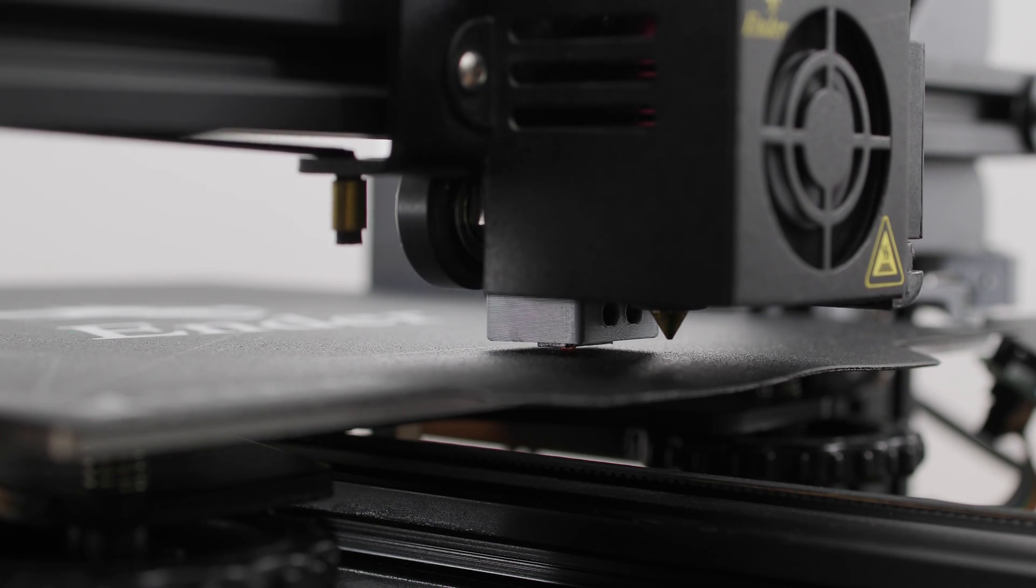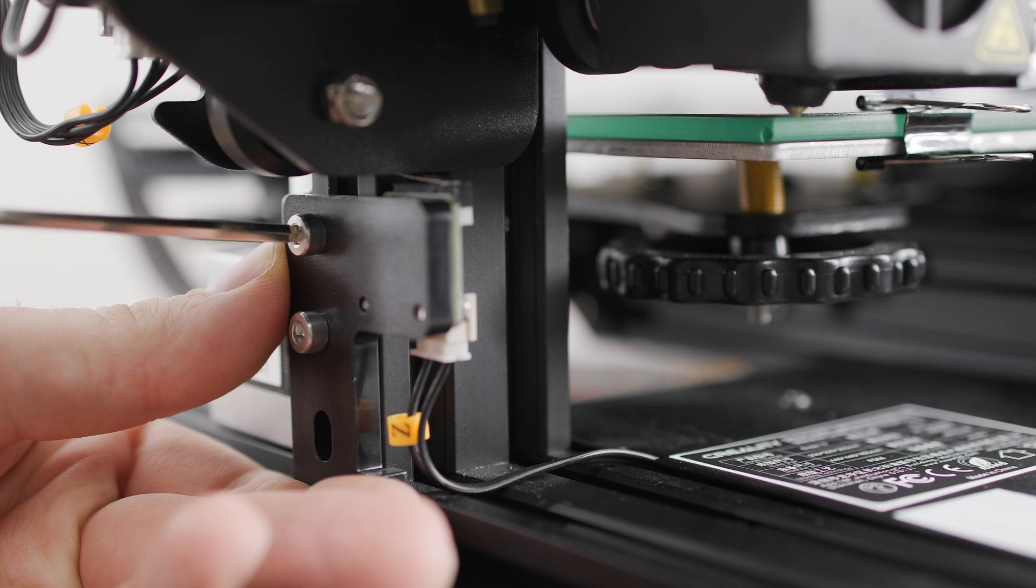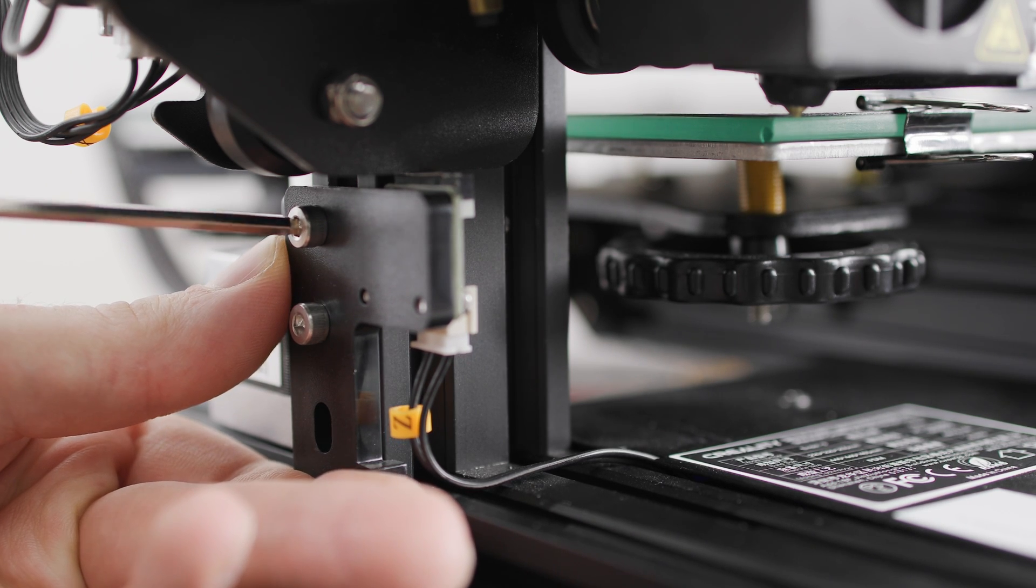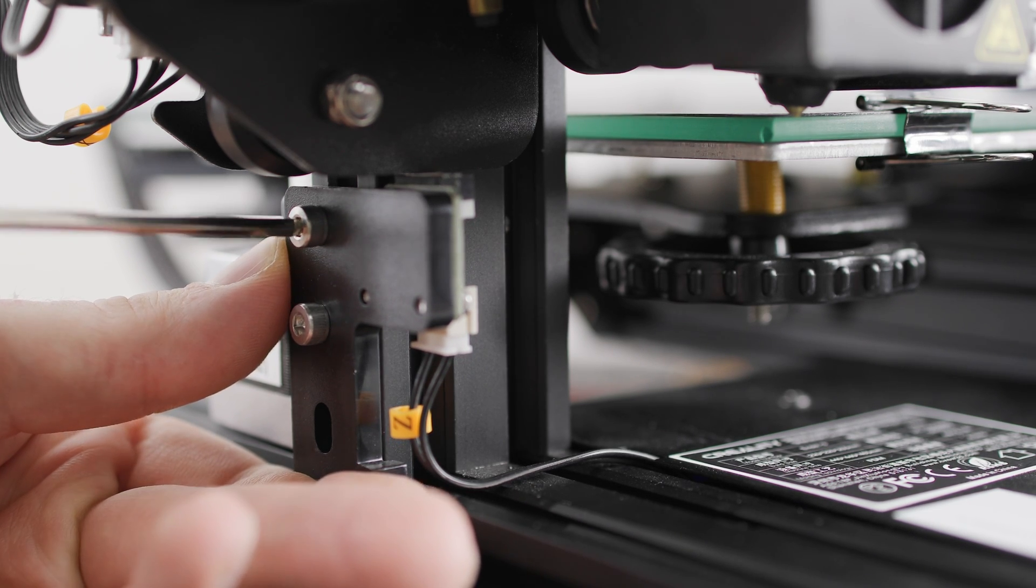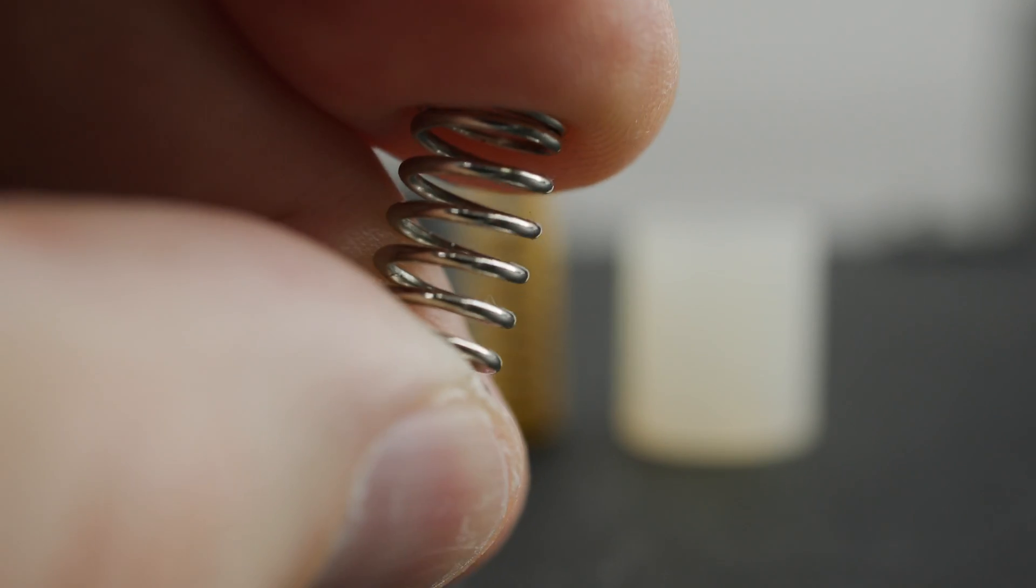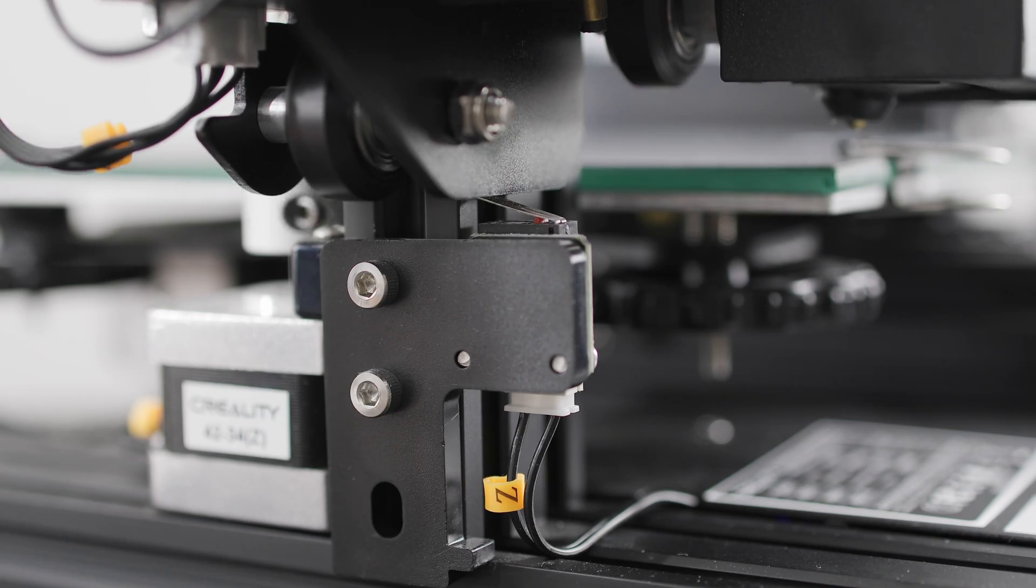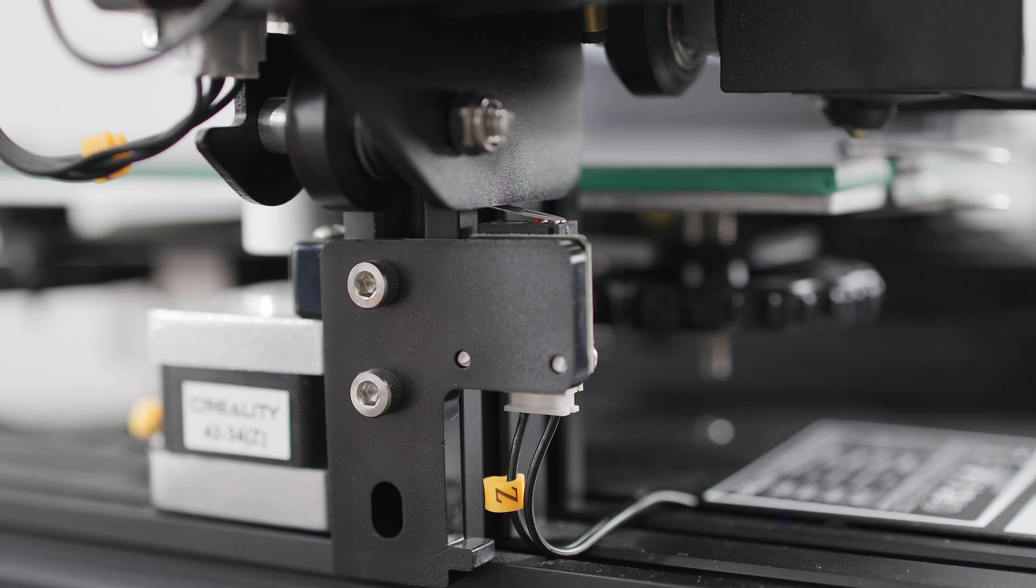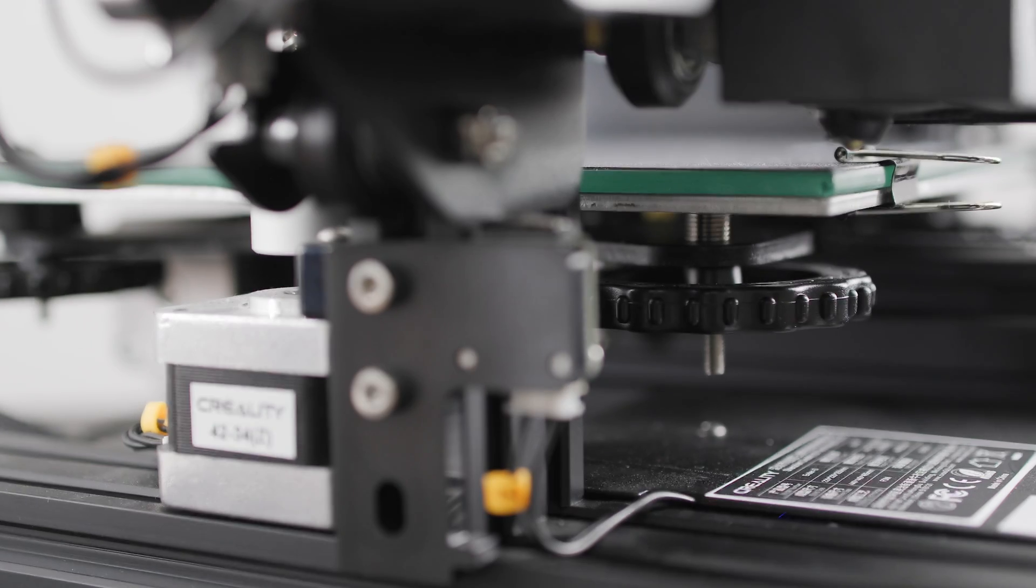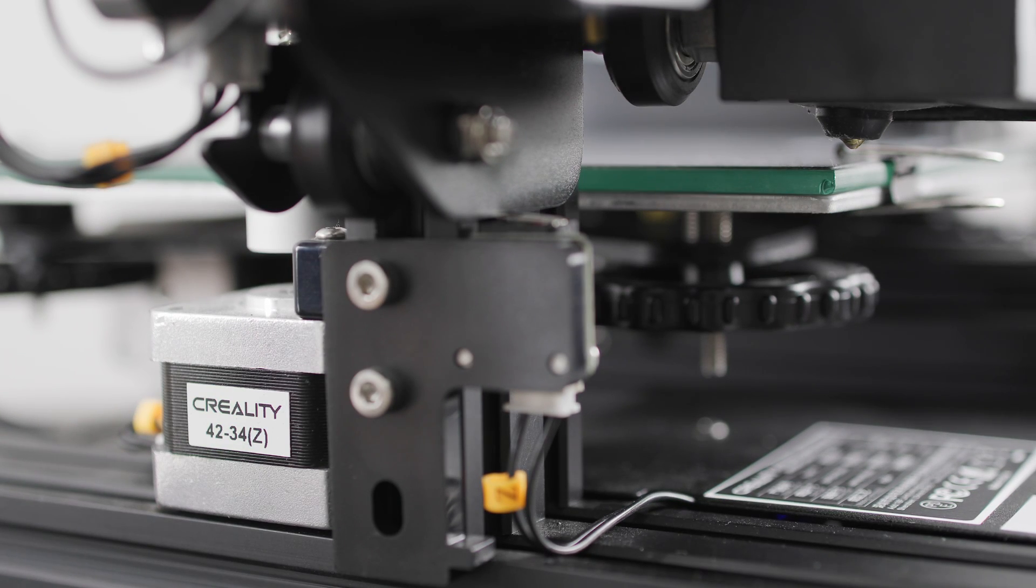If you don't have automatic built surface calibration, you will need to change the position of the Z-axis limit switch. The original springs are a disaster. If you leave the limit switch in its lowest position and compress the springs almost all the way, the nozzle will be very far from the built surface.